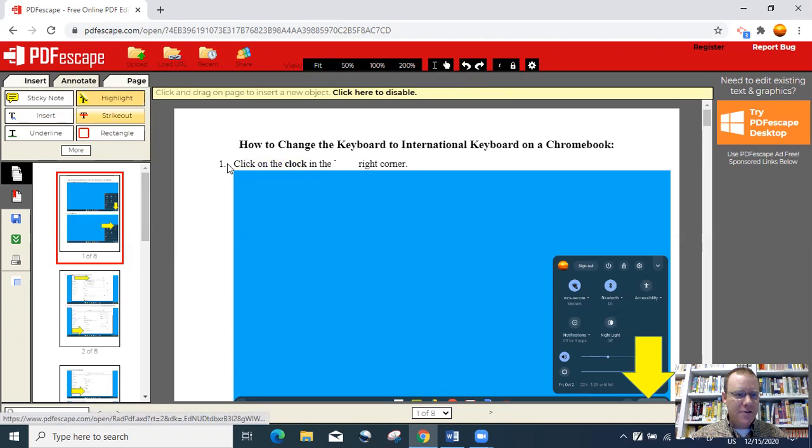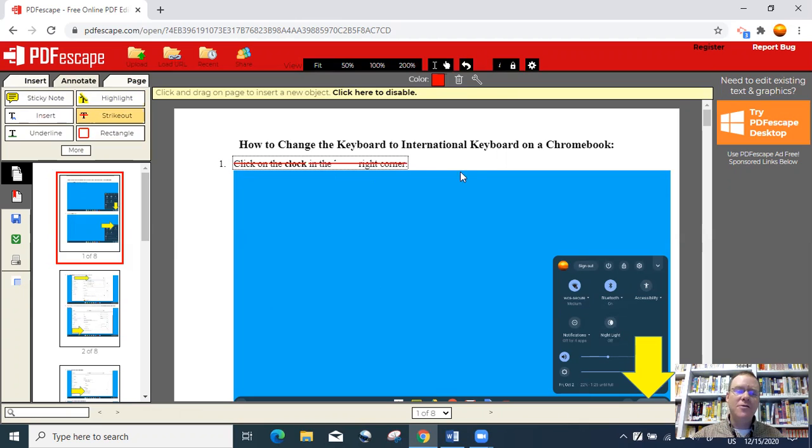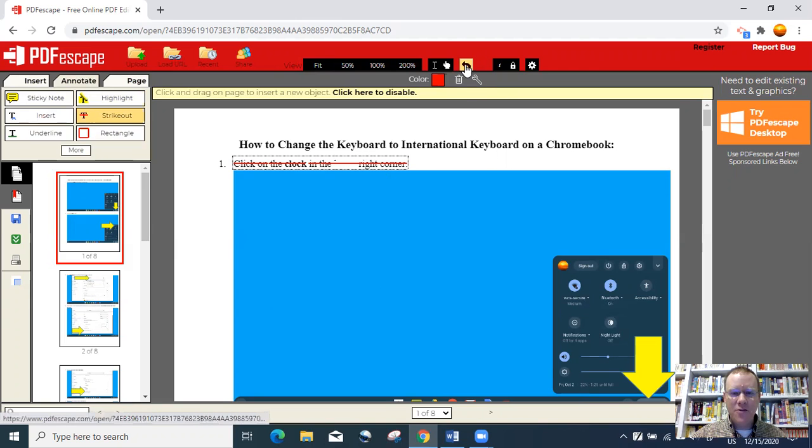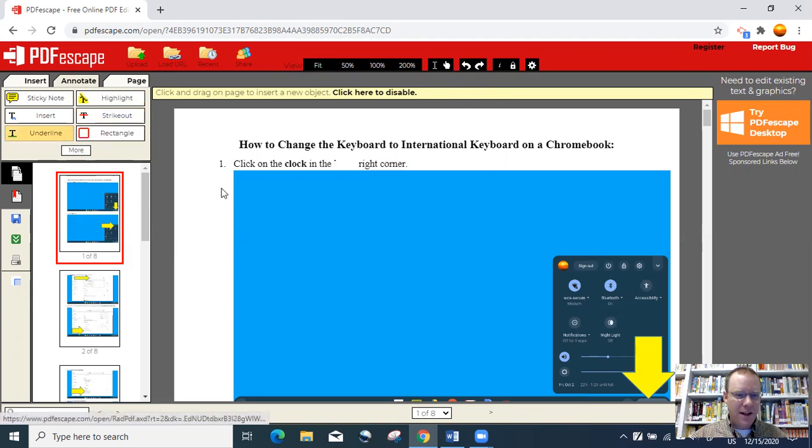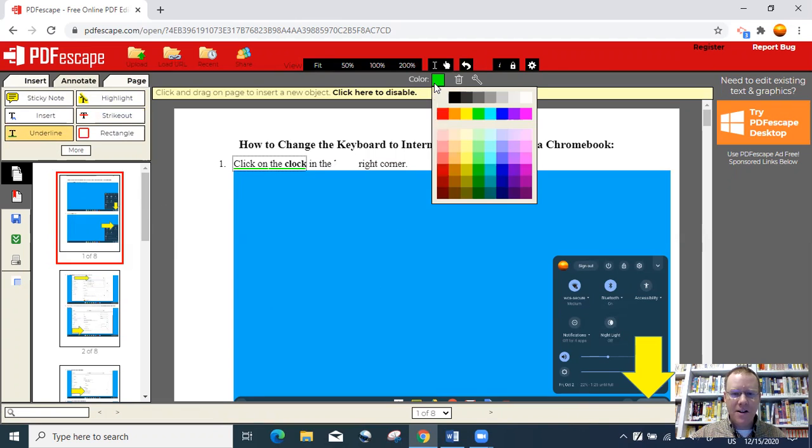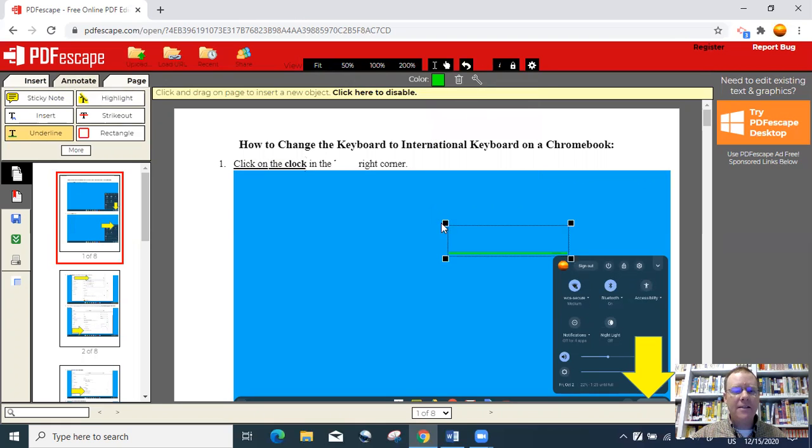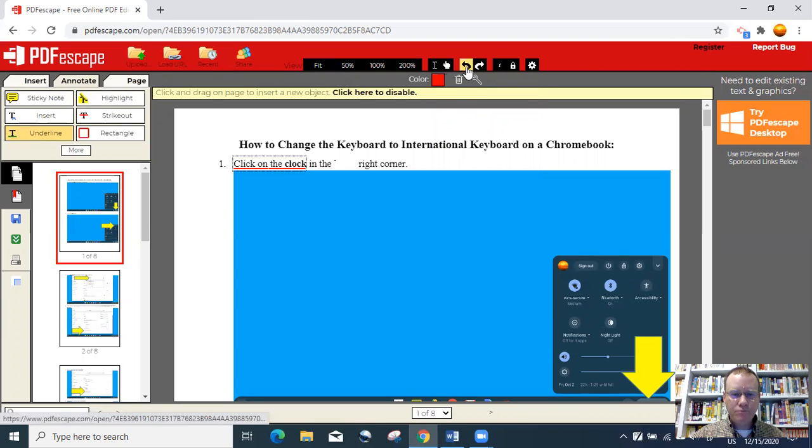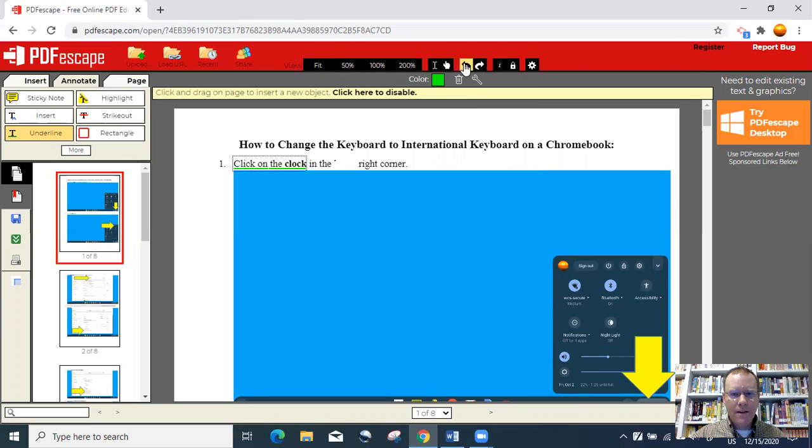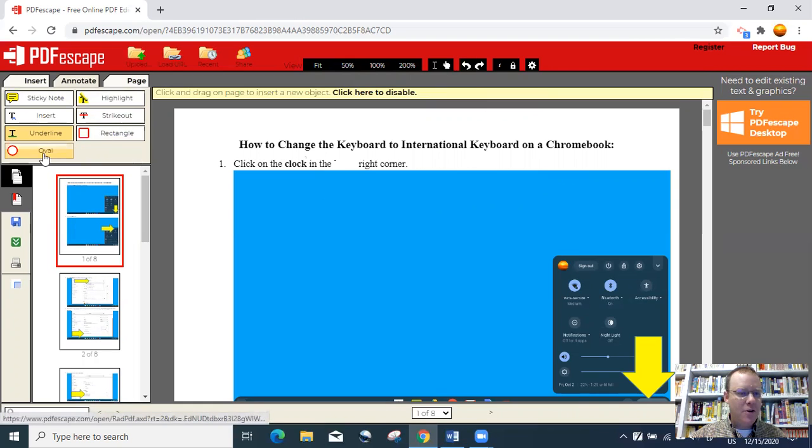You can strike out if you need to say disregard this whole part right here. It draws a red line through it. This is good if you're updating a document from an old one and you can say disregard those instructions. You can underline right here, and you can change the color. You can make it red or orange, yellow, green, blue, however color you want, or black. You can add a rectangle or an oval in there as well.